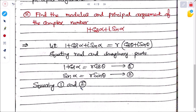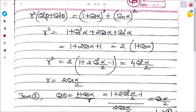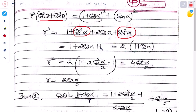Squaring and adding equations 1 and 2: r²(cos²θ + sin²θ) = (1 + cos α)² + sin²α. Expanding the right side: 1 + cos²α + 2cos α + sin²α. Since cos²α + sin²α = 1, this becomes 2 + 2cos α = 2(1 + cos α).